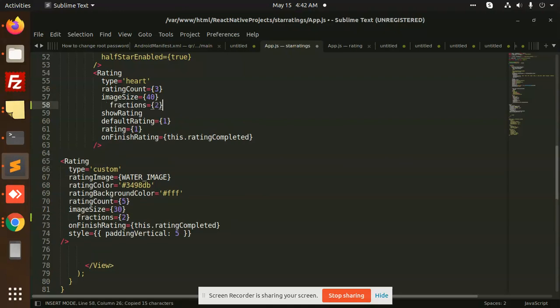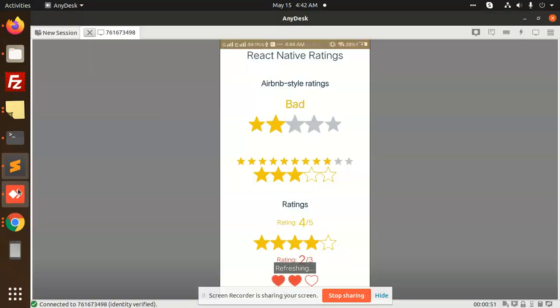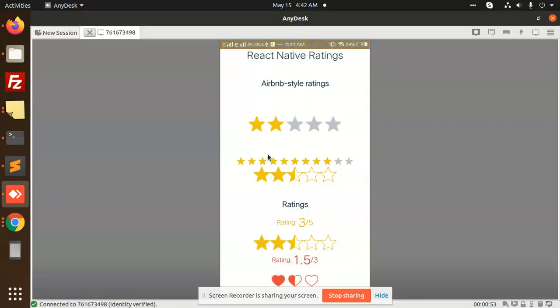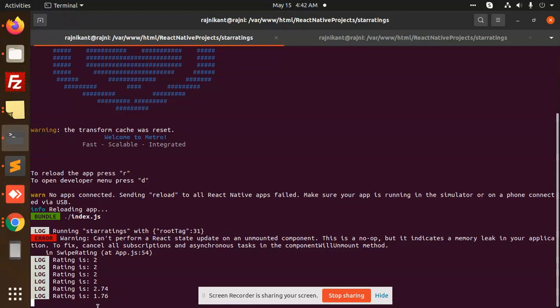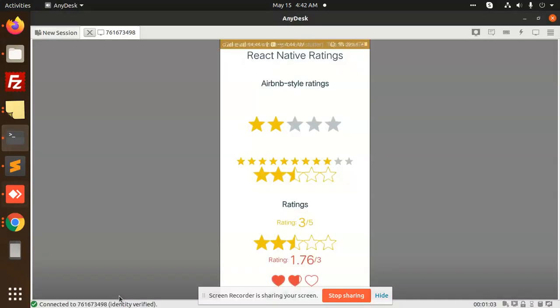Let's open this and you can see that if I put a heart, the rating is 1.5, then it can be 1.76. In the console you can see that 1.76 is coming. So this is how we can also give the ratings with fractions.